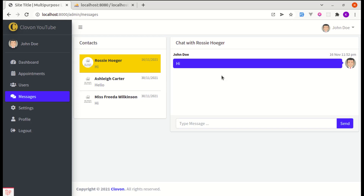Alright friends! Welcome back to another video on building a real-time messaging platform with Laravel and Livewire. In this video, we will be working on sending messages and showing them in real-time without refreshing the page. So let's get started.